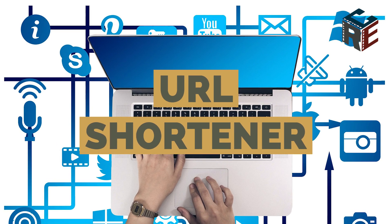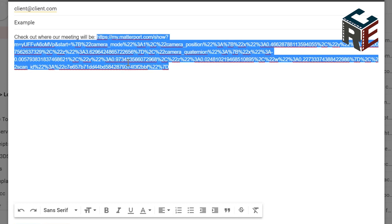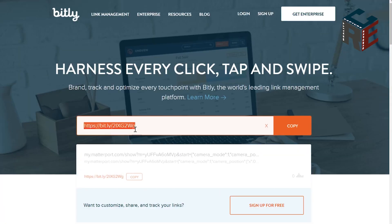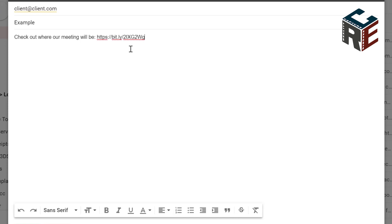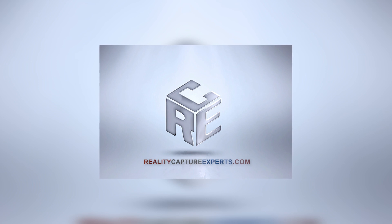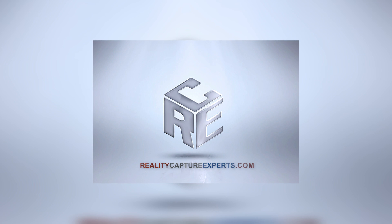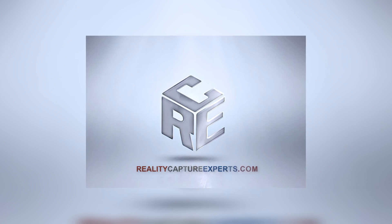URL Shortener. For longer links like direct links, you may want to use a URL shortener, especially if you're sending the link via text or direct message. Bitly.com is a great URL shortener service and it's completely free. Copy the long link into Bitly.com's URL field and a short link will populate. You're now ready to share the shorter link through text and direct messages. Thank you for learning about 3D virtual tours, a powerful sales, marketing and communications tool. Reach us anytime at RealityCaptureExperts.com to get started with your first 3D virtual tour and other immersive media production services.